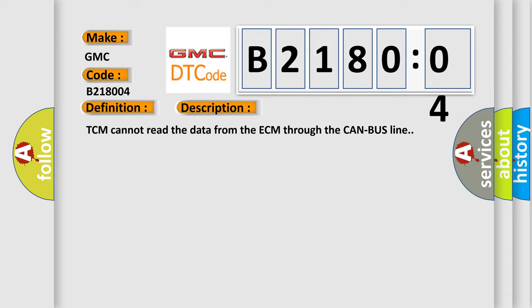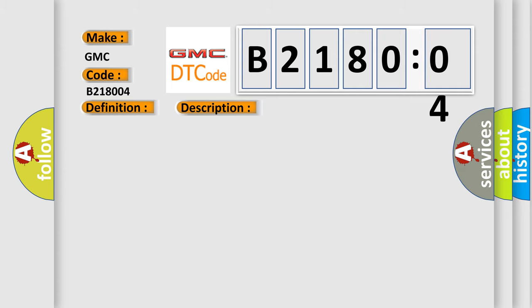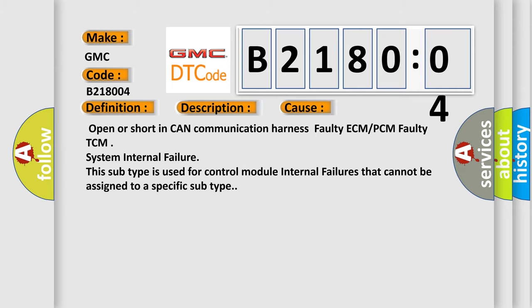TCM cannot read the data from the ECM through the CAN bus line. This diagnostic error occurs most often in these cases.